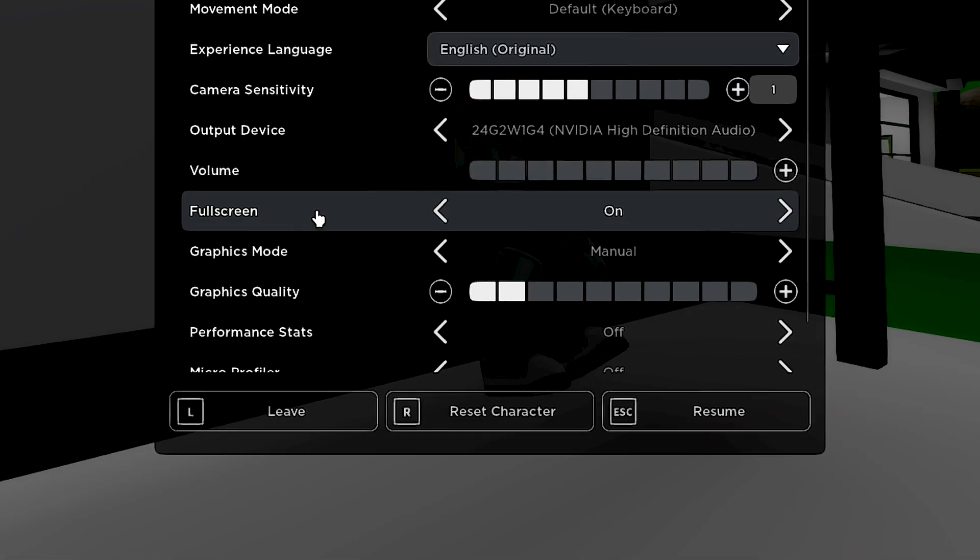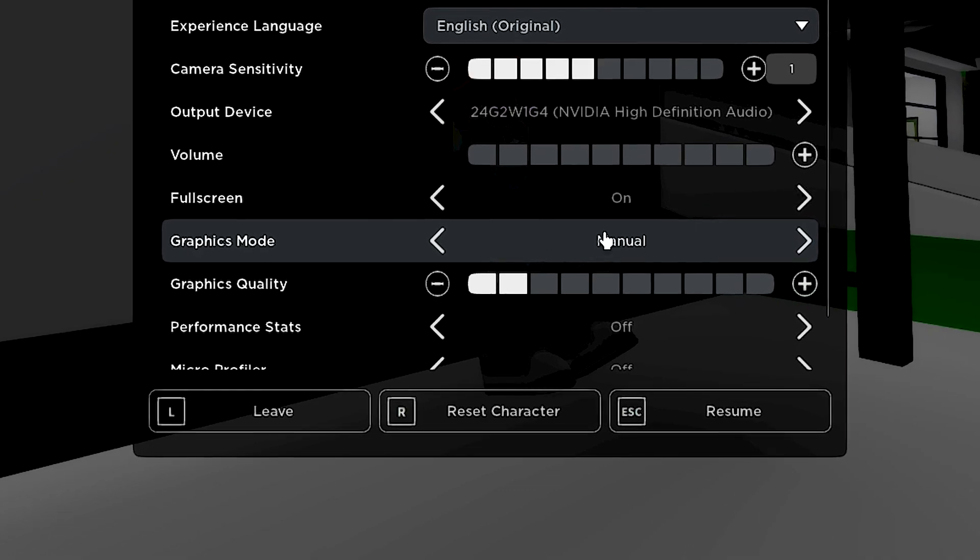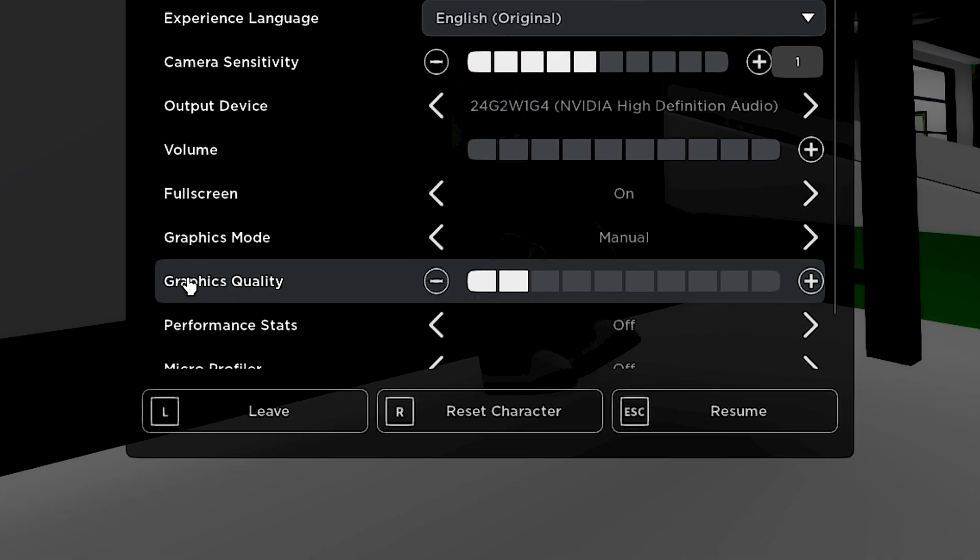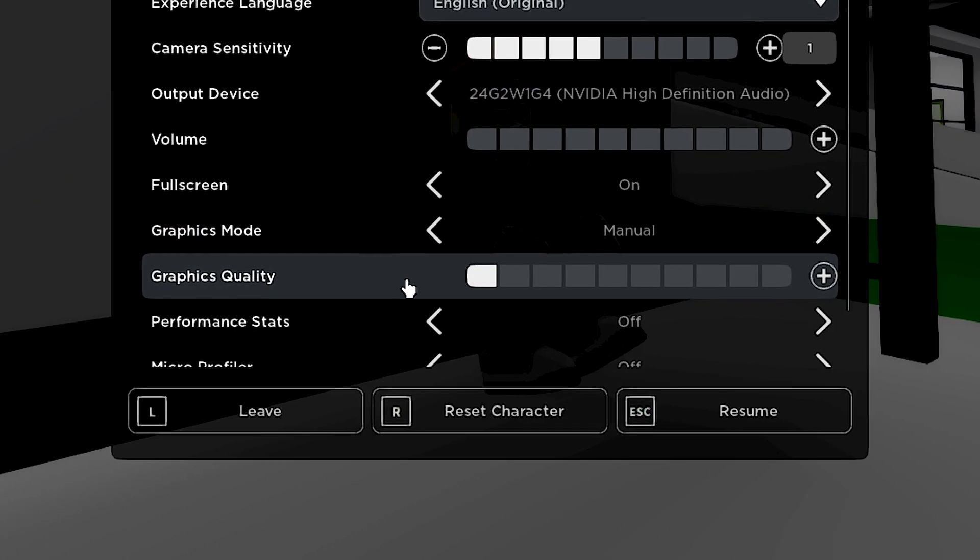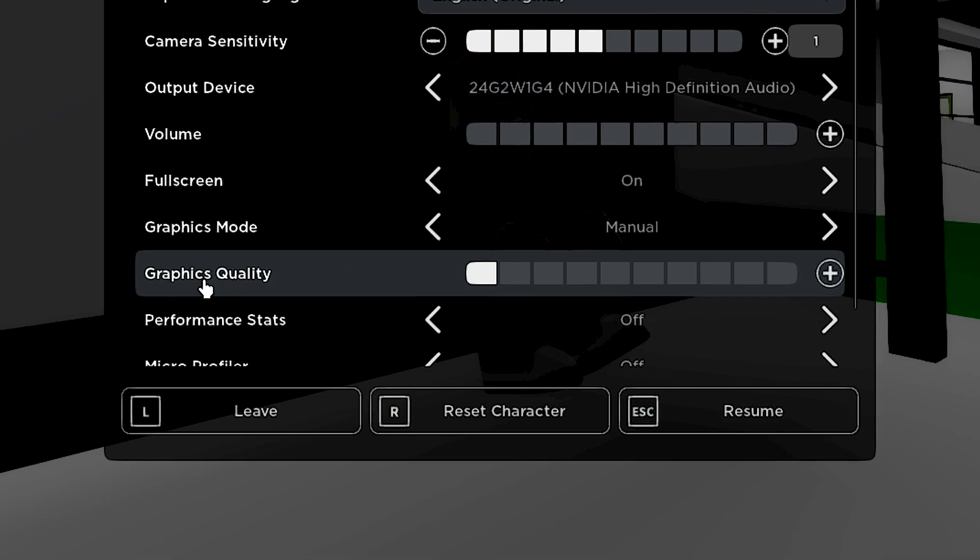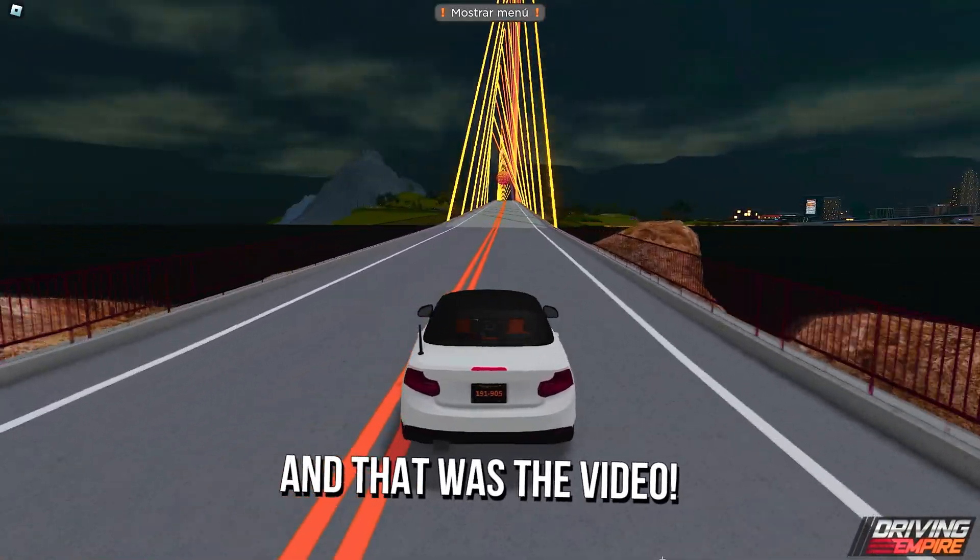Under Full Screen, select On. Under Graphics Mode, select Manual. Under Graphics Quality, select the lowest possible. And that was the video.